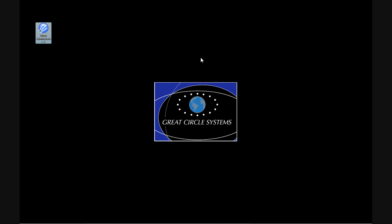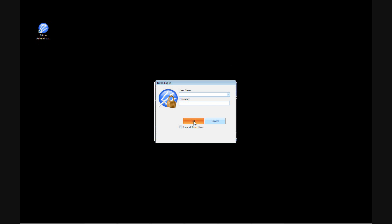Thank you for viewing this short demonstration of Triton Administrator 4.0. I'm Andy Levy, Chief Technical Officer for Great Circle Systems.